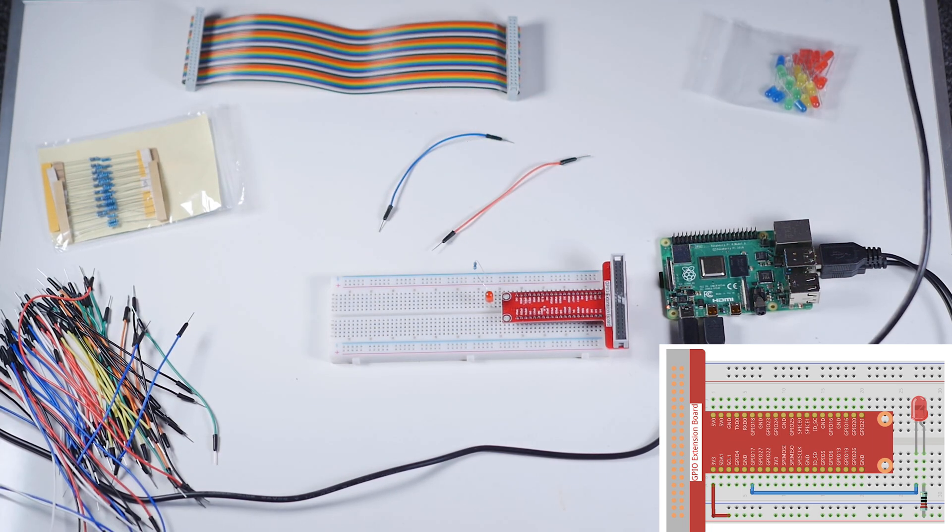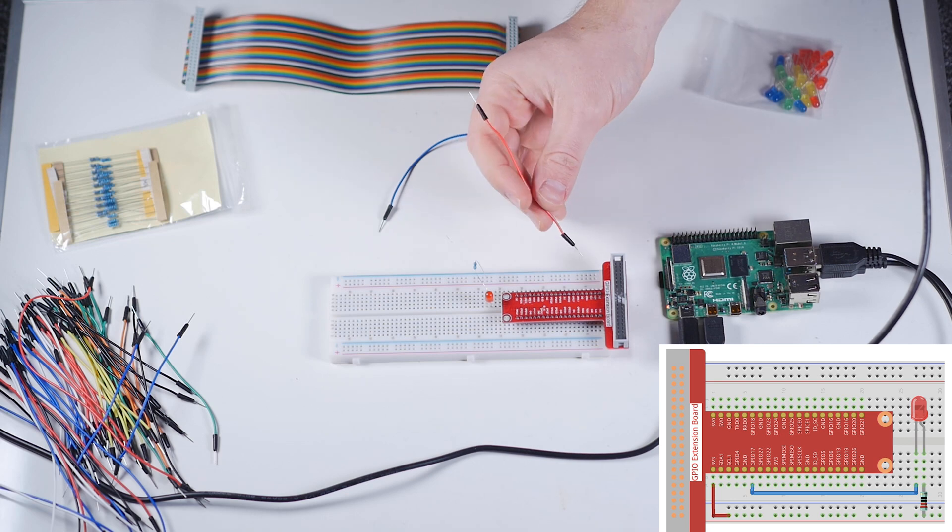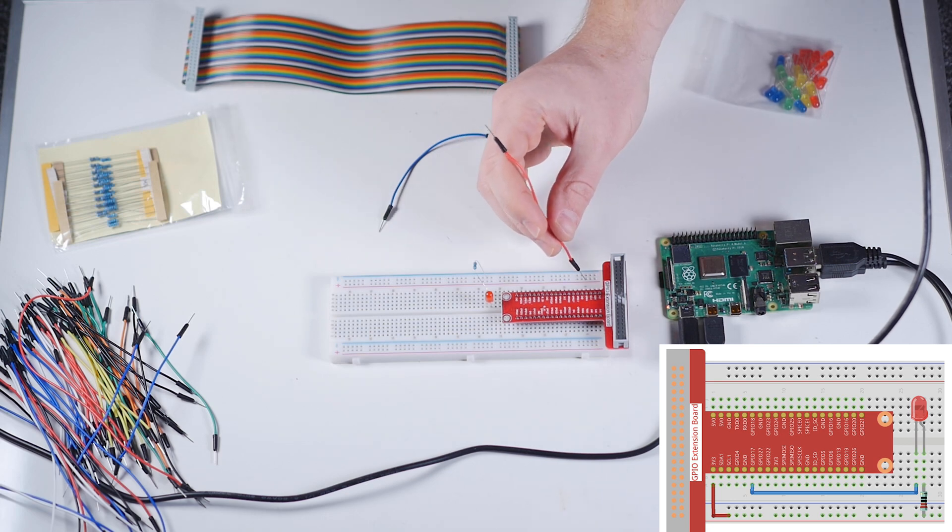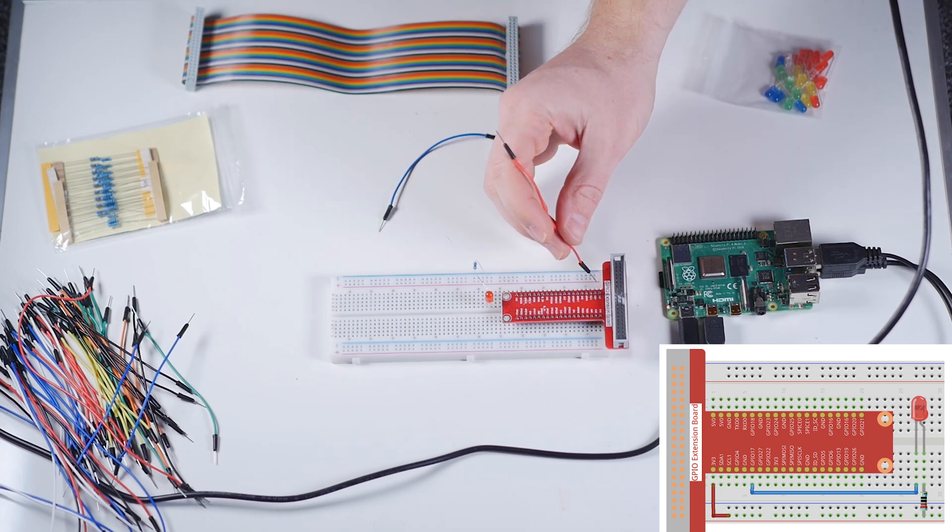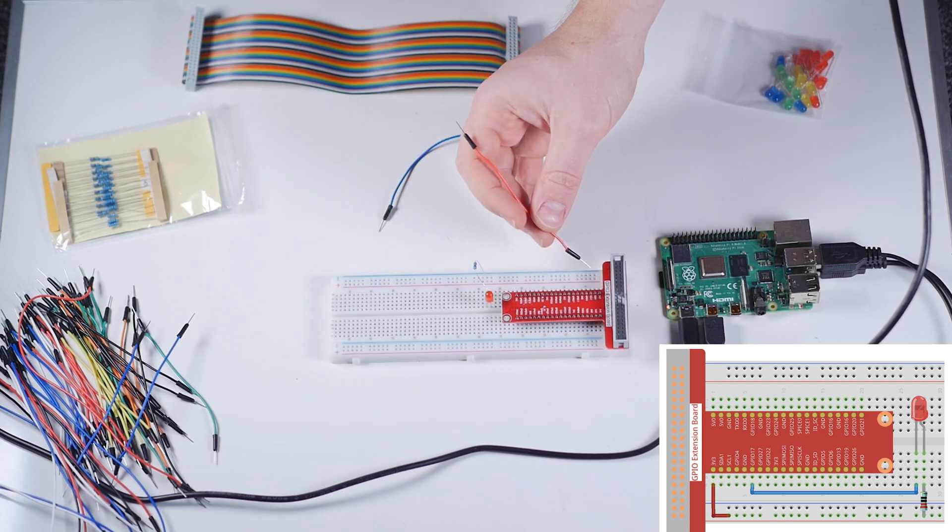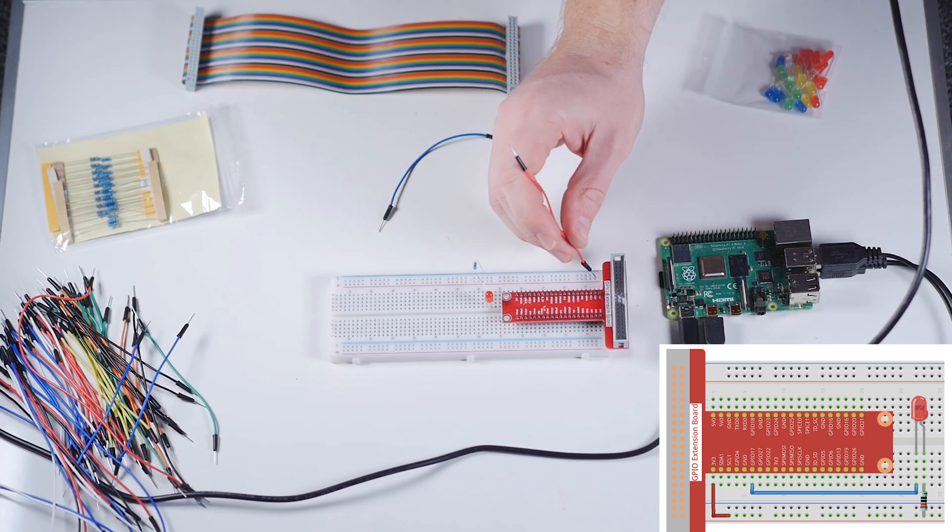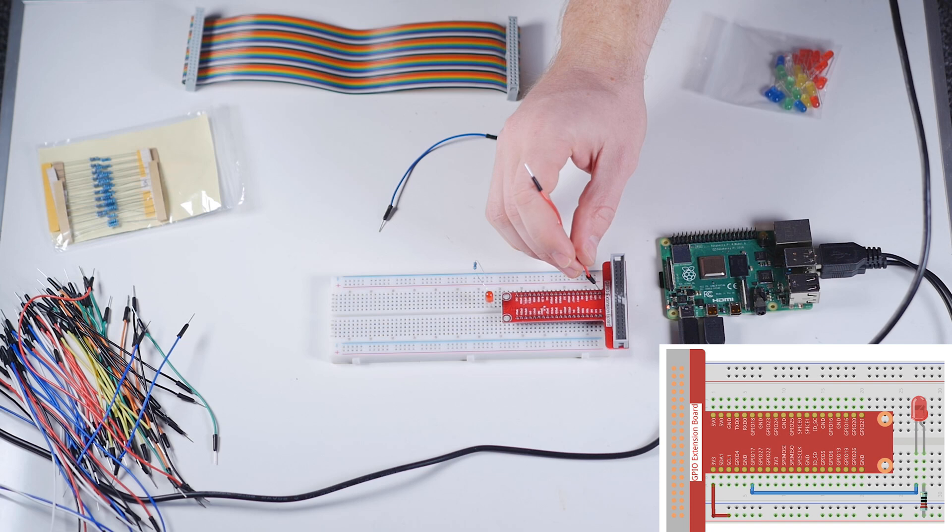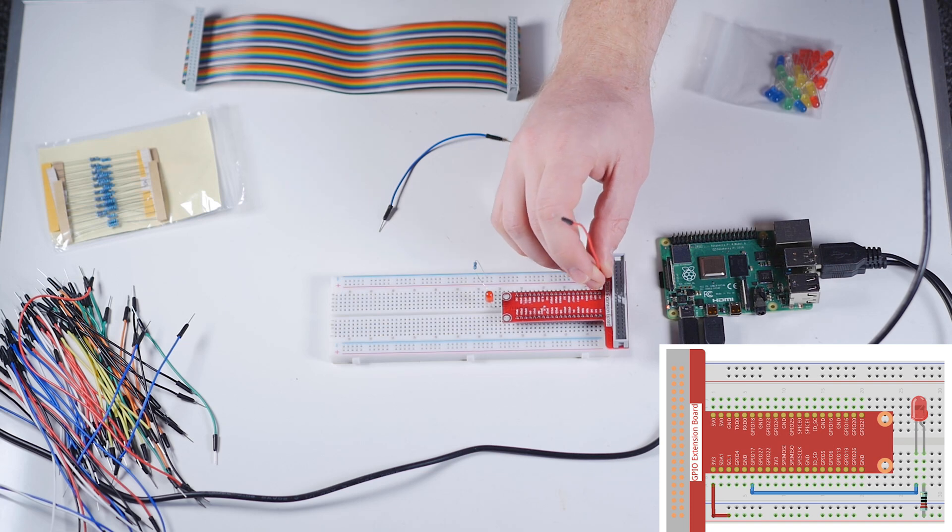Now we've got our two jumper cables, red and blue. We want the pin that aligns with the three volts, which is that guy there, and the furthest out port.